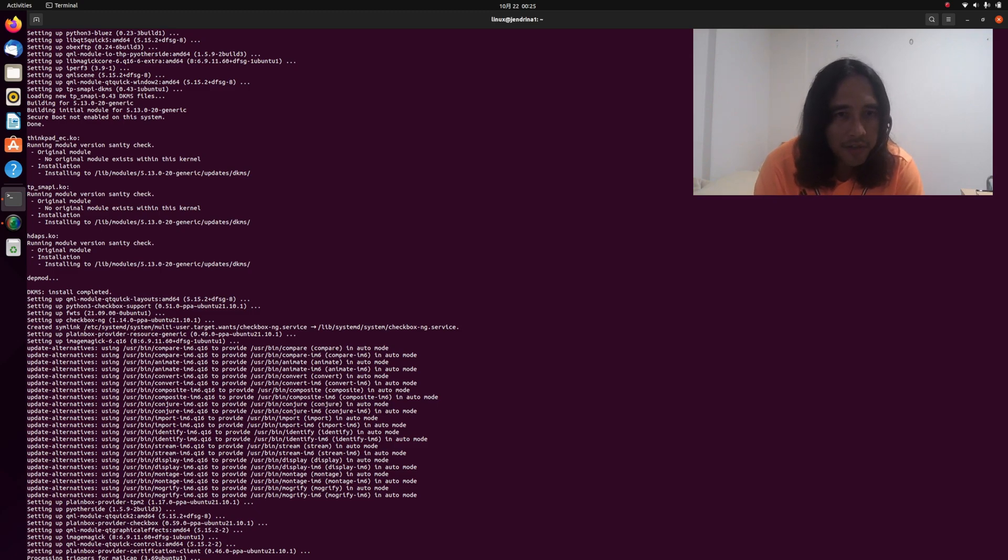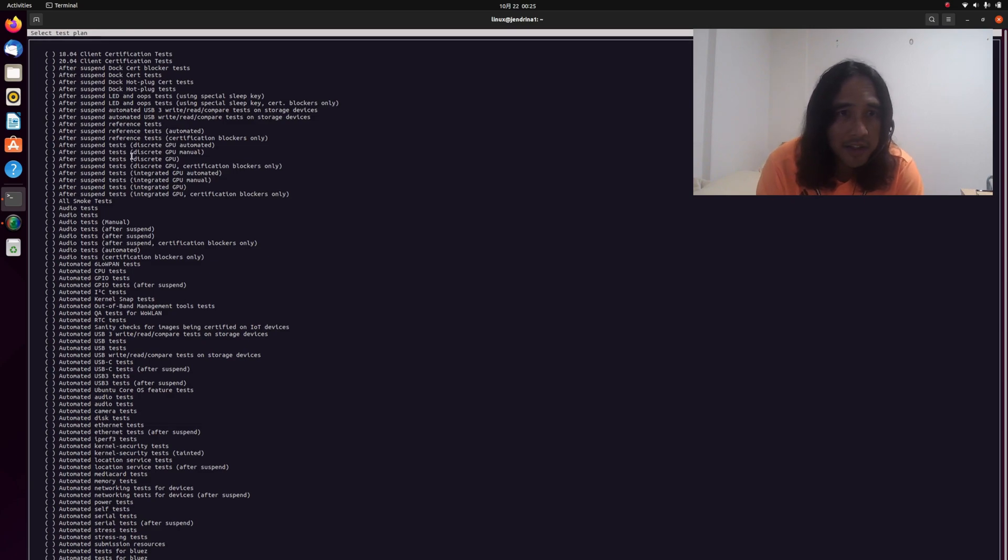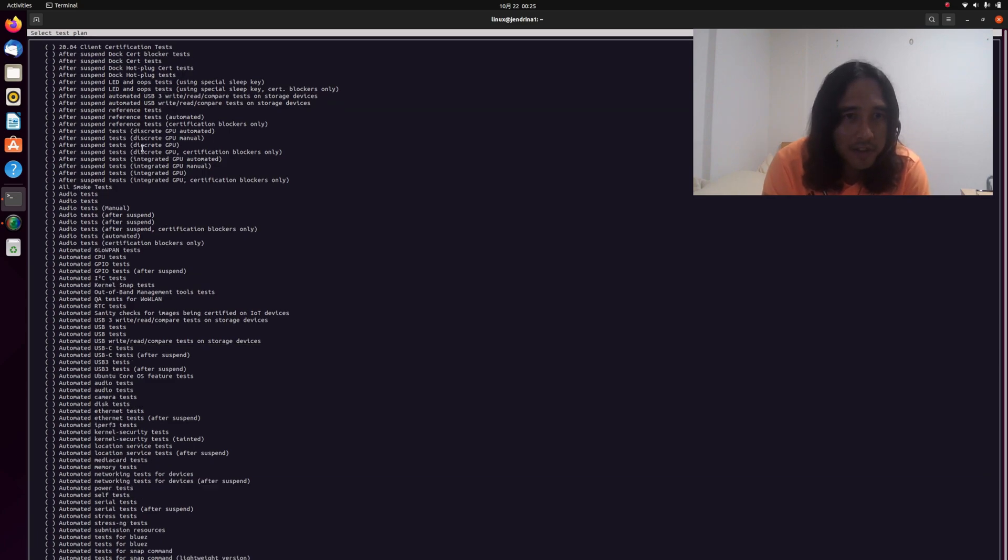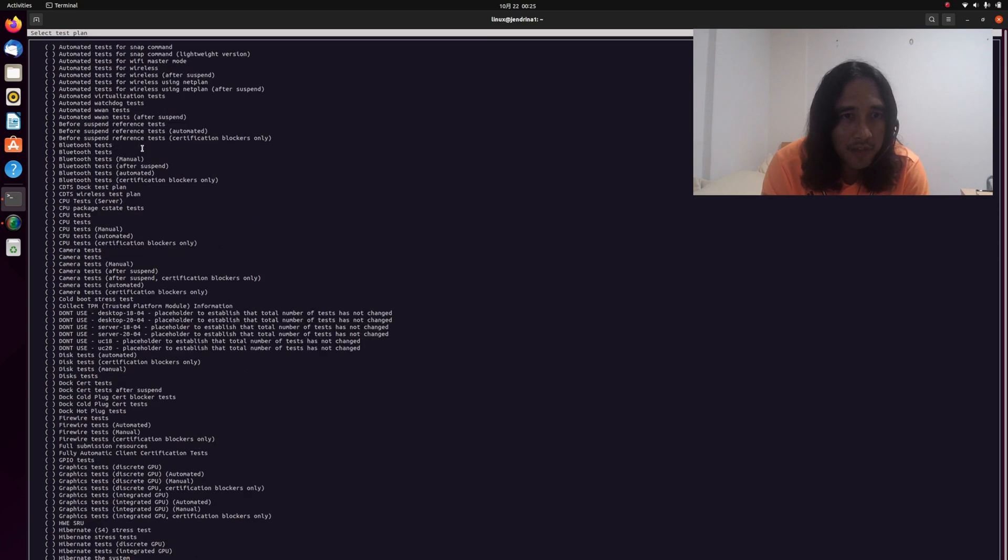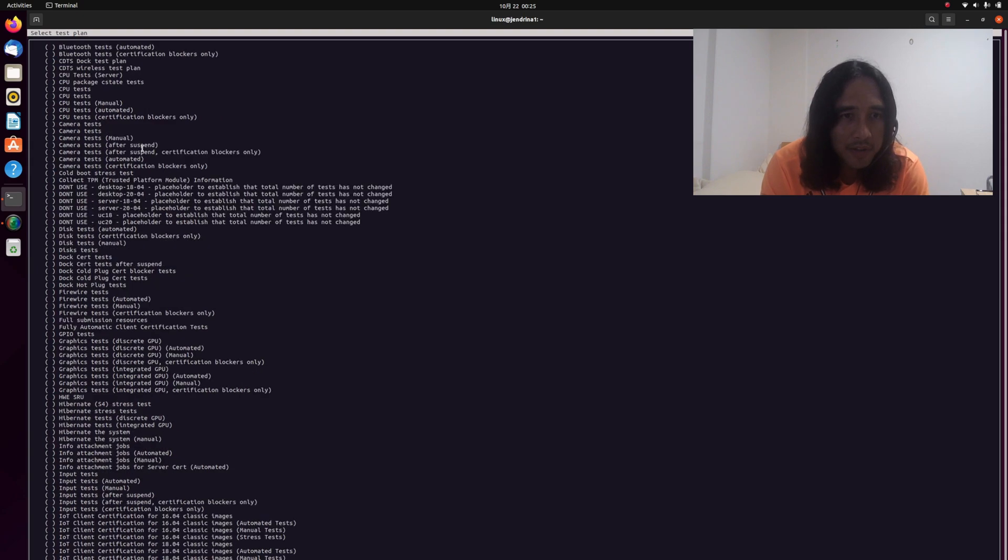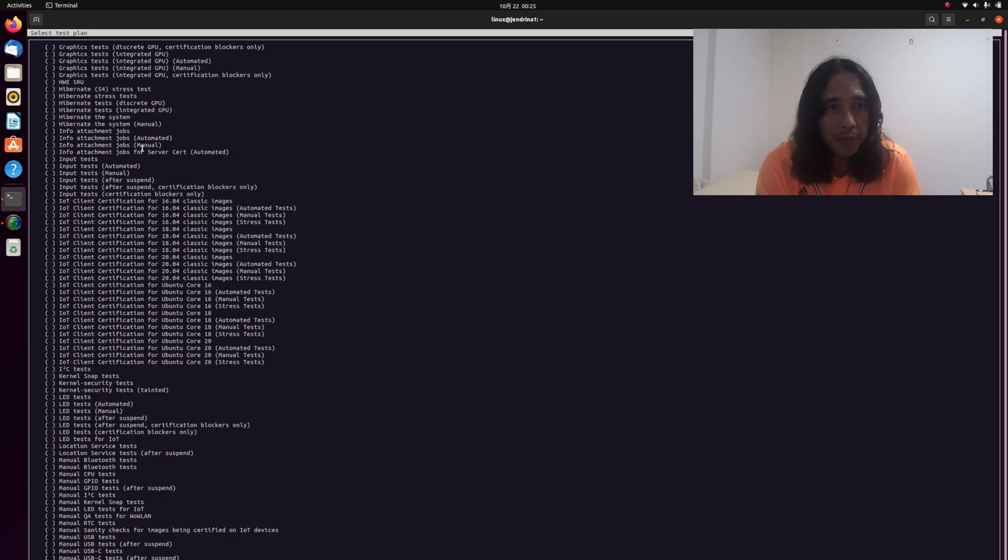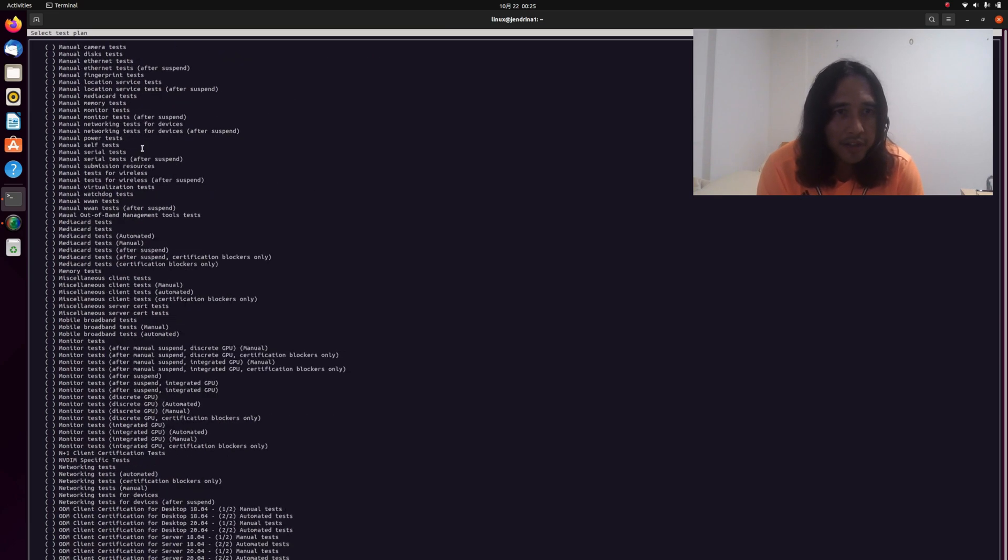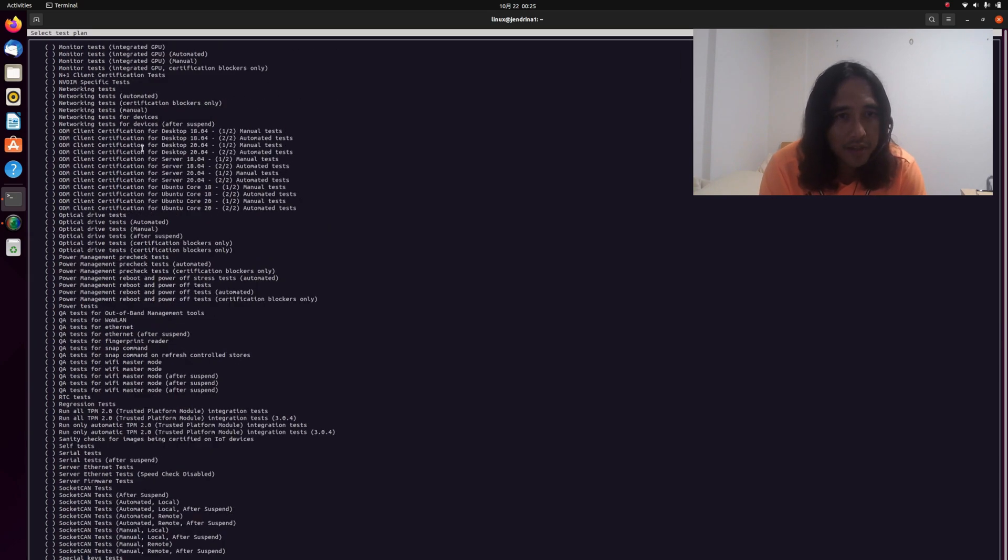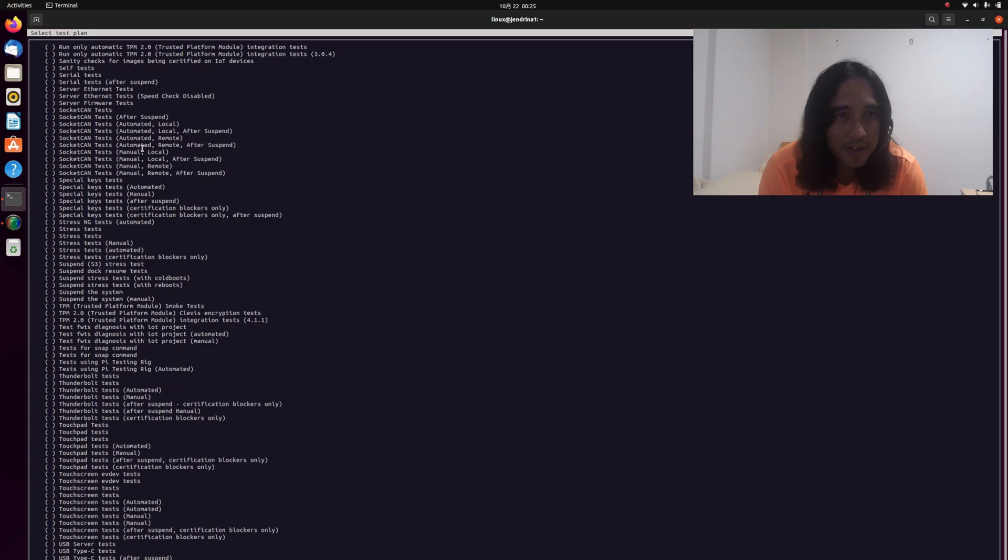In running checkbox, just type checkbox-cli and this window will be displayed. There are several tests available on your system. For example, you need a graphics test or a USB test.